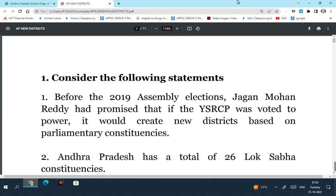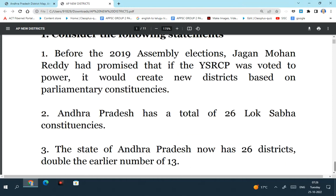Consider the following statements. Before 2019 assembly elections, Jaganmohan Reddy had promised that if YSRCP was voted to power, it would create new districts based on parliamentary constituencies. So this is a right statement. Andhra Pradesh has a total of 26 Lok Sabha constituencies - this is wrong. Andhra Pradesh had a total of 25 Lok Sabha constituencies. So the chief minister had promised to create districts equivalent to the number of Lok Sabha constituencies, but finally created 26 districts instead of 25 because for the tribals in North Coastal Andhra, due to large size, two districts were created. So the second statement is incorrect.